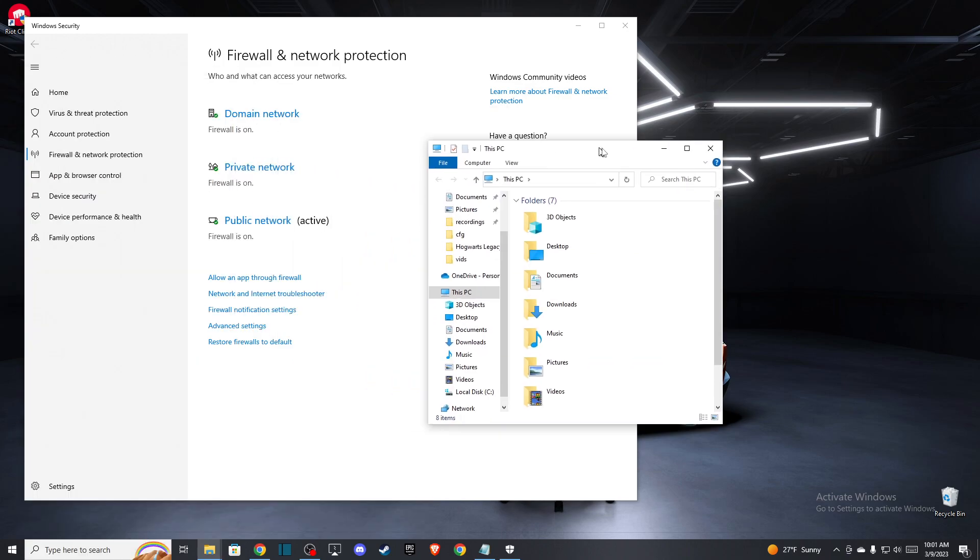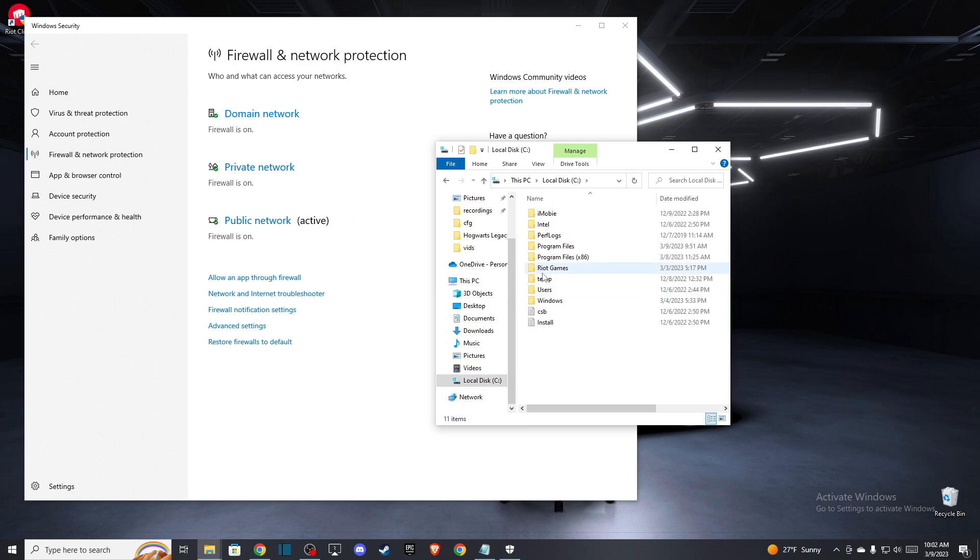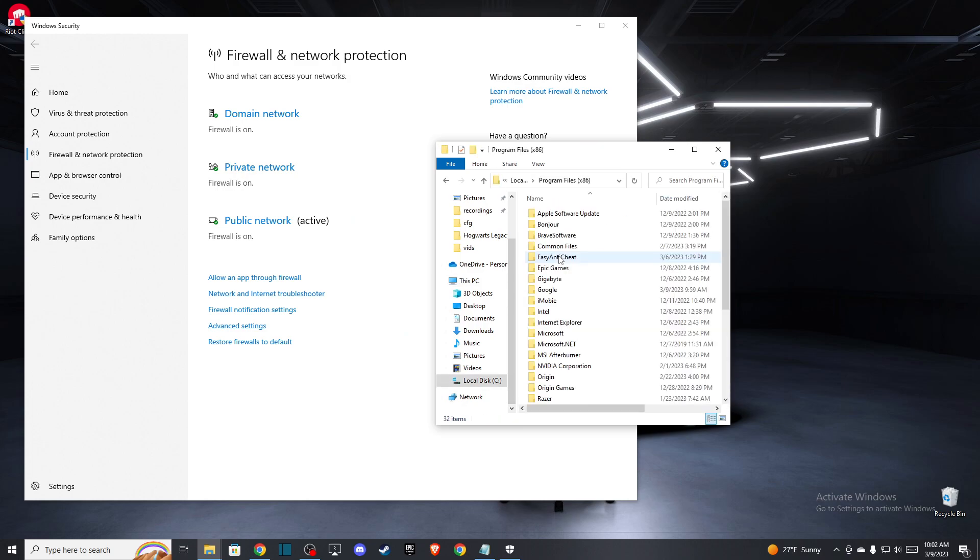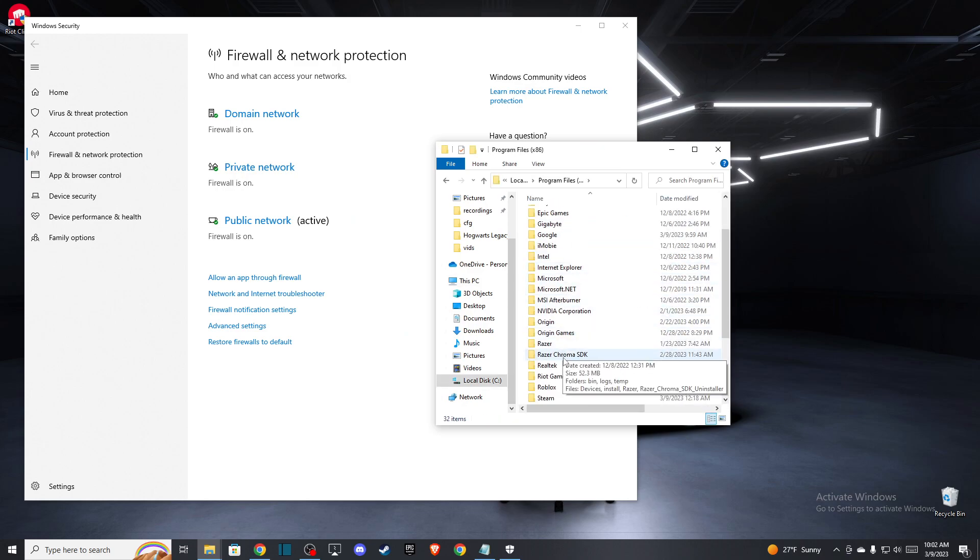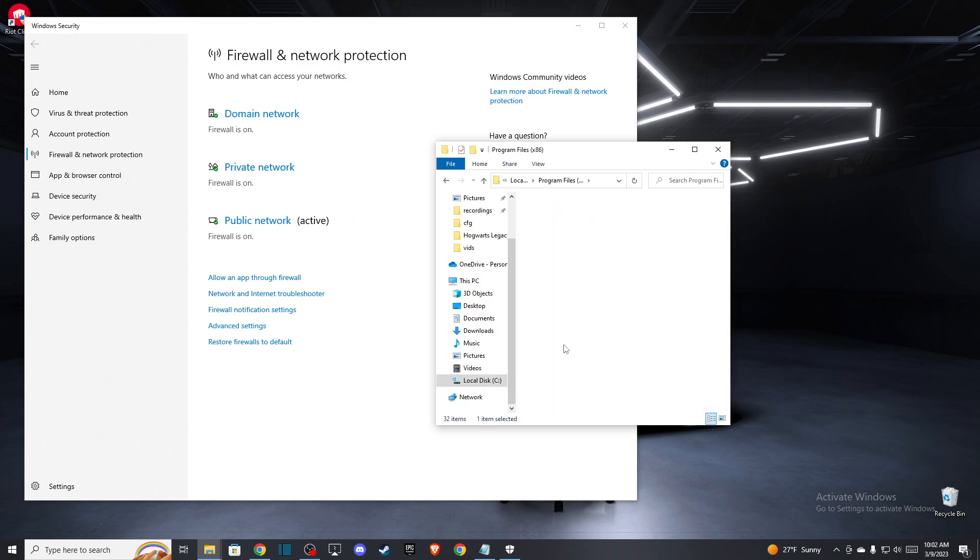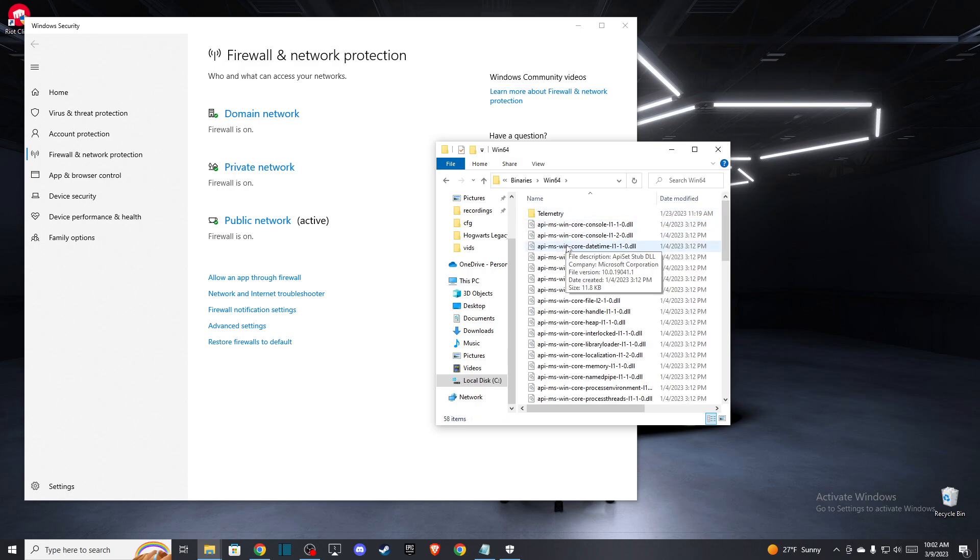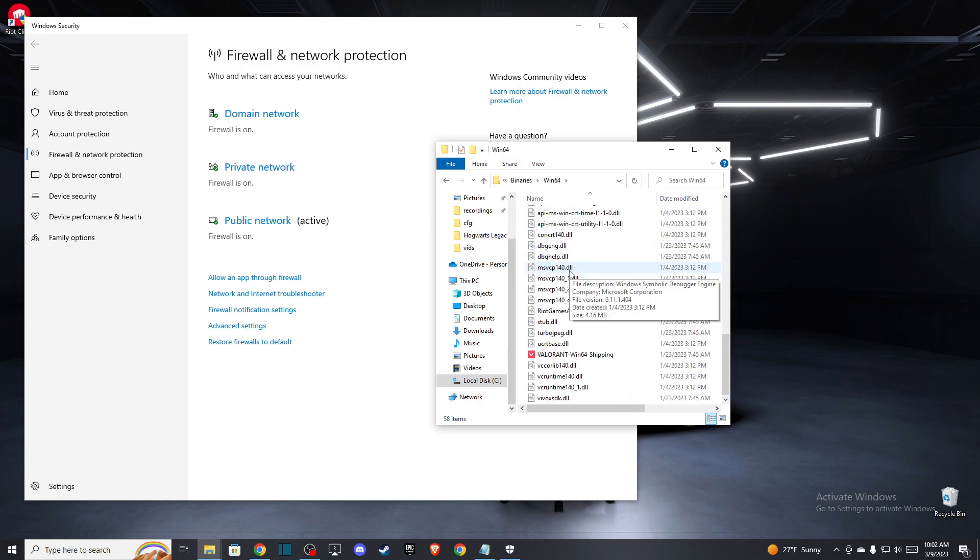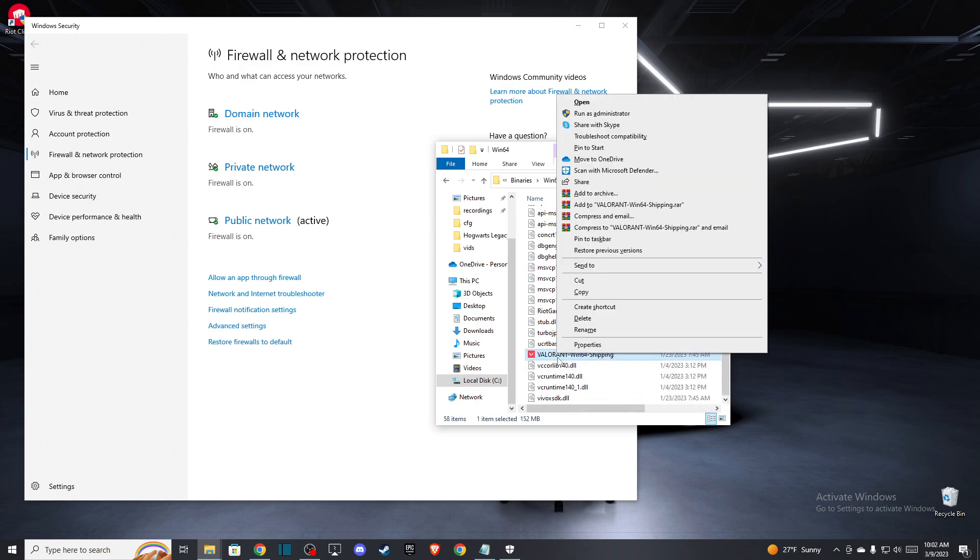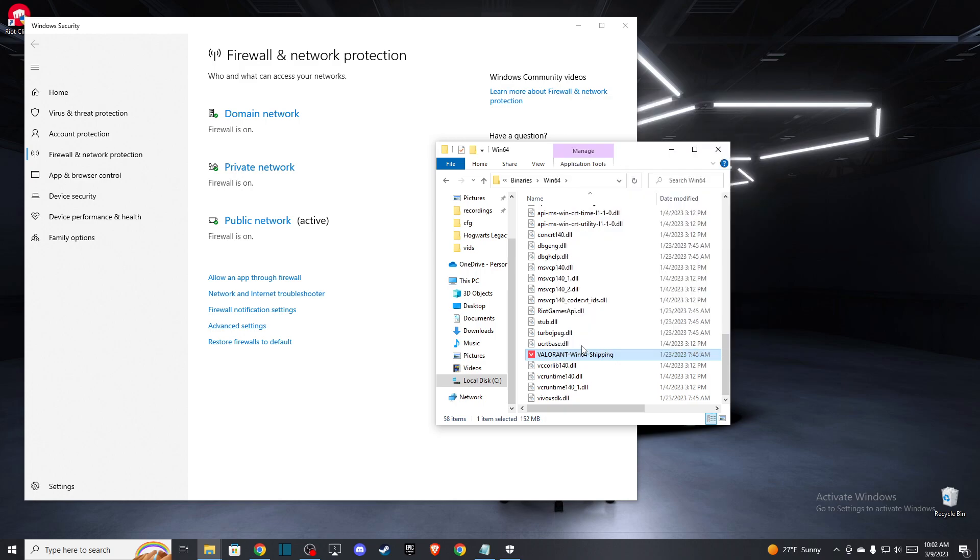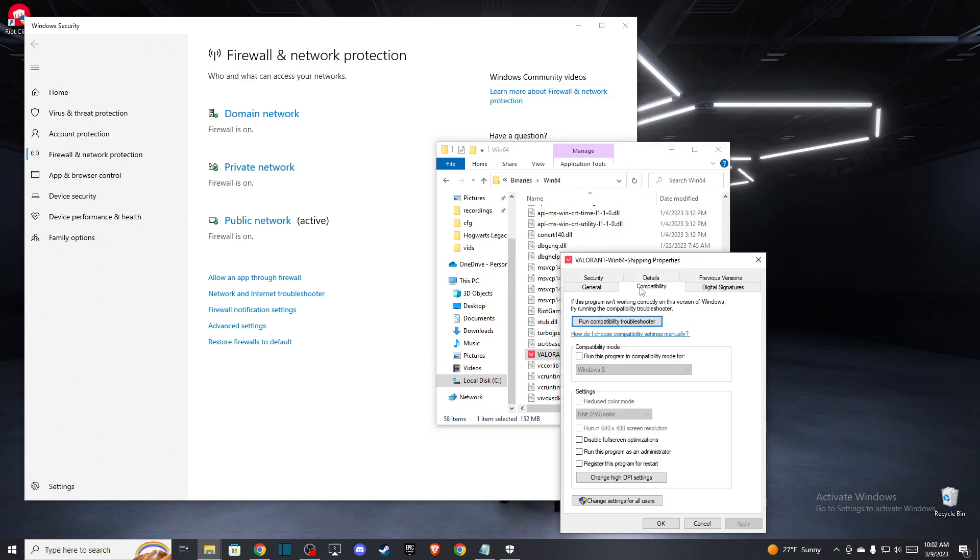So you need to go to your computer, then go to your disk, Program Files, and then go to Riot Games, Valorant, Live, ShooterGame, Binaries, Win64. Then scroll down until you see Valorant Win64-Shipping and right-click on it. Press Properties and then go to Compatibility.